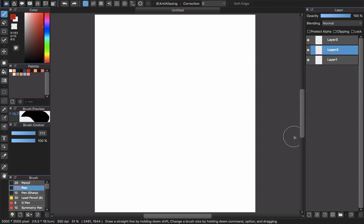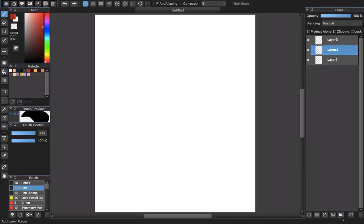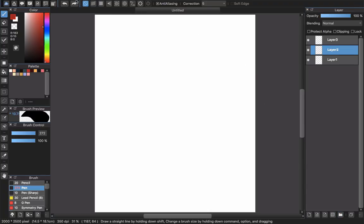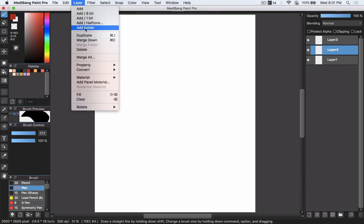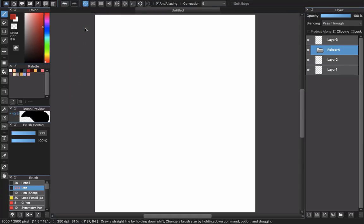About the folder, folder is just like a group in Photoshop. This means you can click here, add folder, or go to layer and choose add folder.